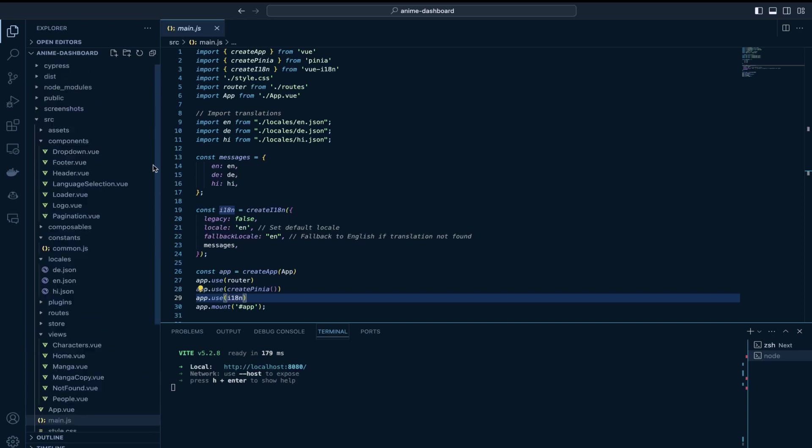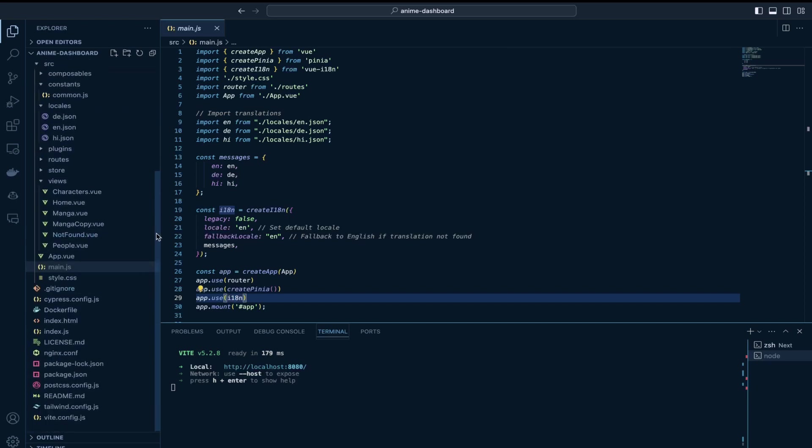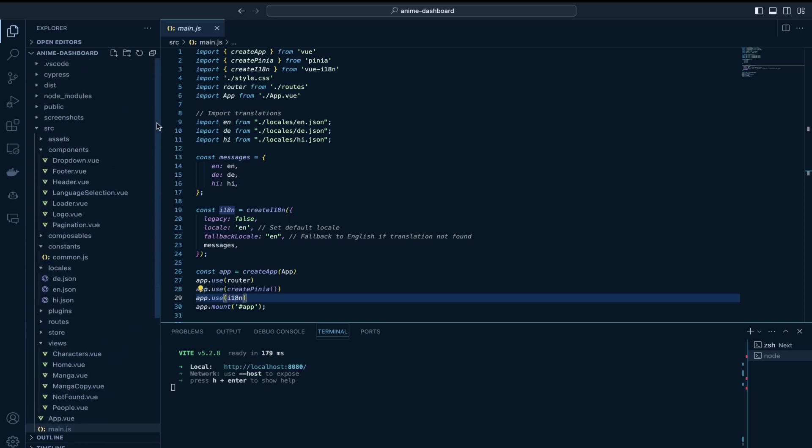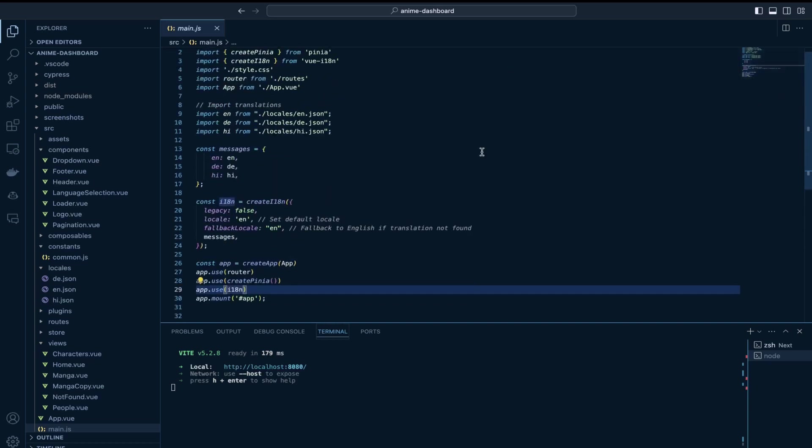So now I would come to the navigation panel where I have the translations applied okay or better let's just go to the home page.